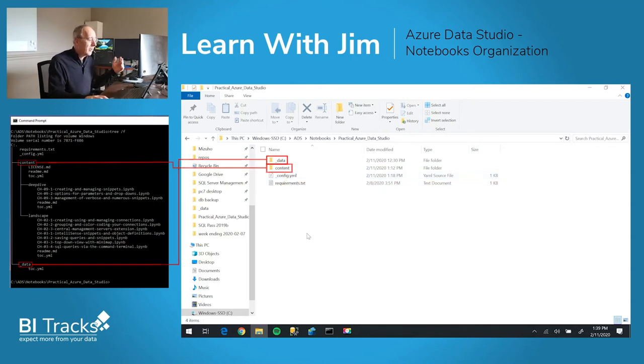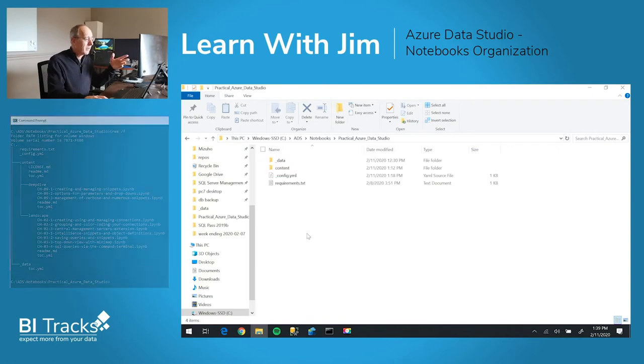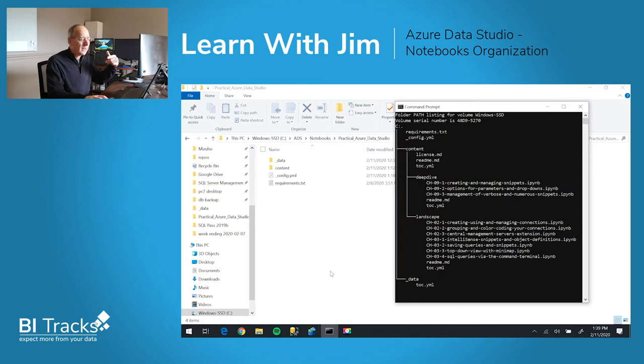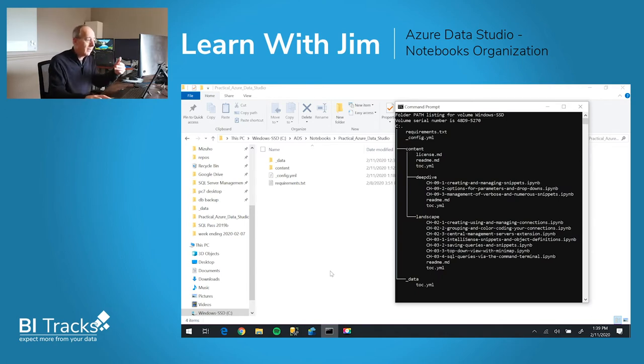Now I could drill into each of these, but I think it's a little bit more cumbersome. I'm using a tree view for the command prompt. This is a nice rendering of the tree.